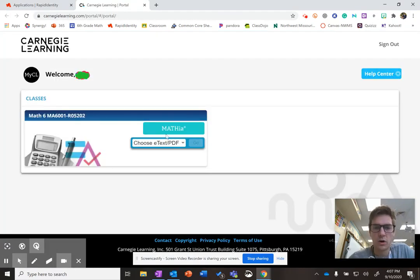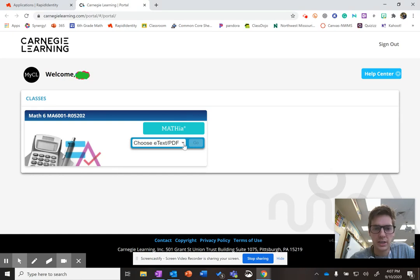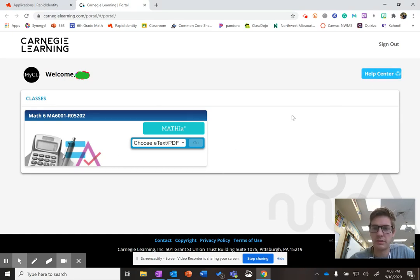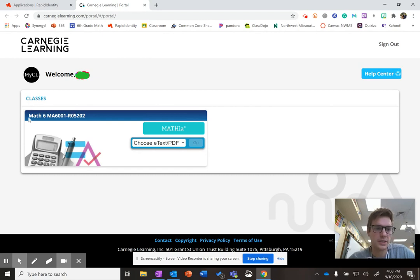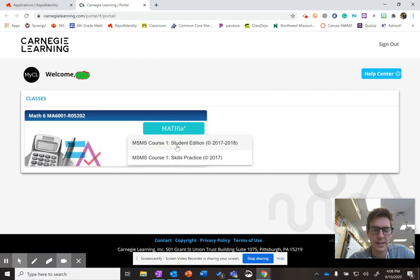So on the Mathia page, you can see a couple things. There's the Help Center if you ever need that. You won't. It says your course code here. And then it will show you where the e-textbook is. And all that means,